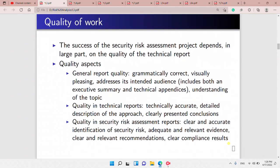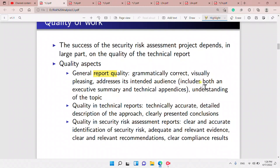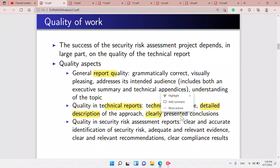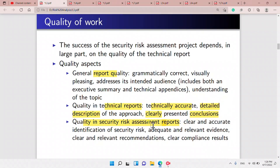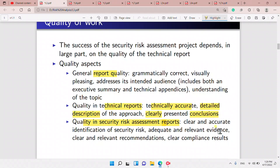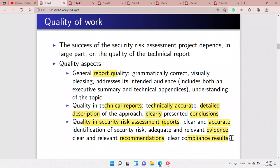Technicians are the people who operate and maintain the security controls. Regarding quality of work: a general report must be grammatically correct, visually pleasing, and address its intended audience. Technical reports must be technically accurate, detailed, and descriptive with clear conclusions. Risk assessment reports must be clear, accurate, with relevant evidence, recommendations, and compliance results.